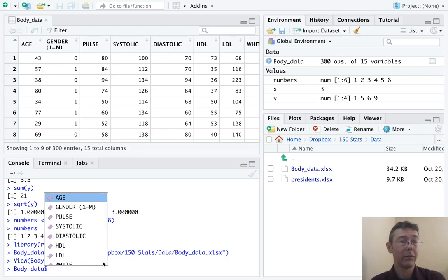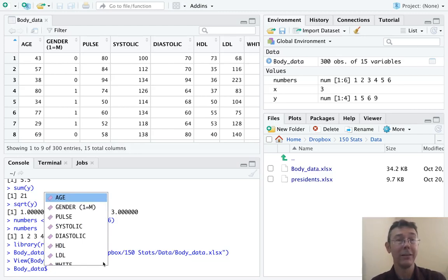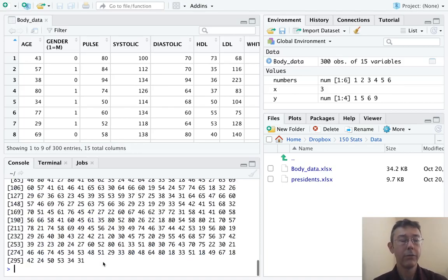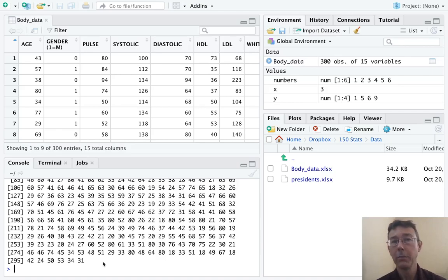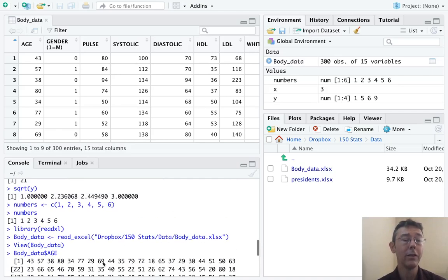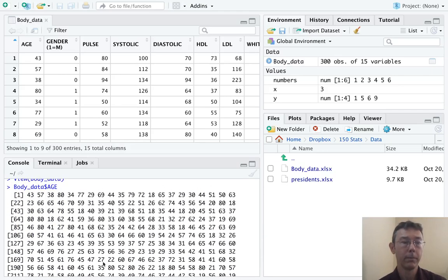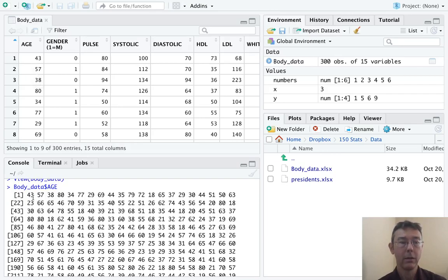In R, we do that with a dollar sign. This lets R know. Now we're going to specify a variable. It's pulling up a selection, a list of possible selections for us. I want age. Now if I hit enter, R is going to give me a list of all the ages in this data set in order. First 43, then 57, then 38. 43, 57, 38.